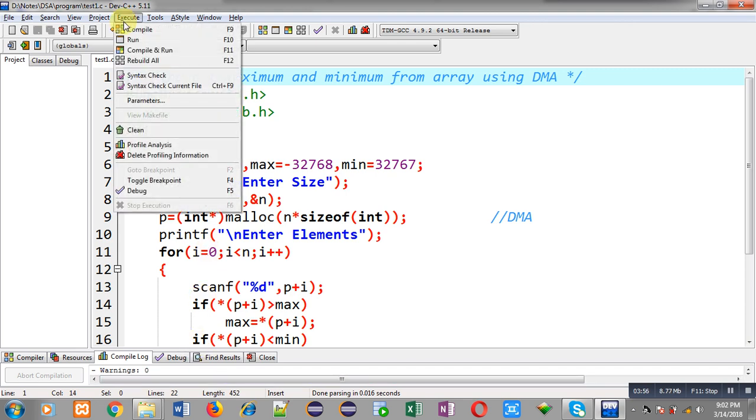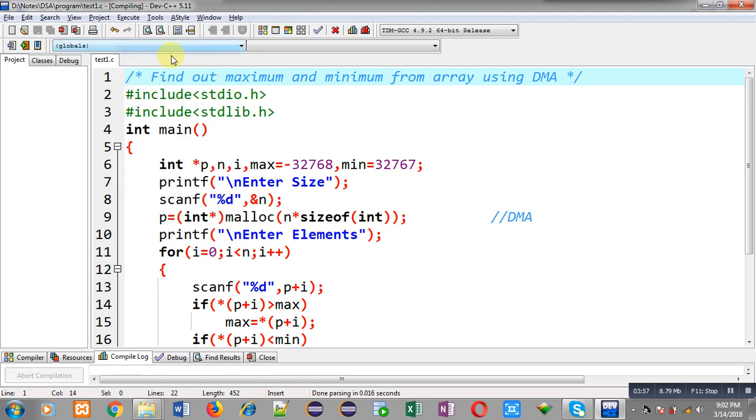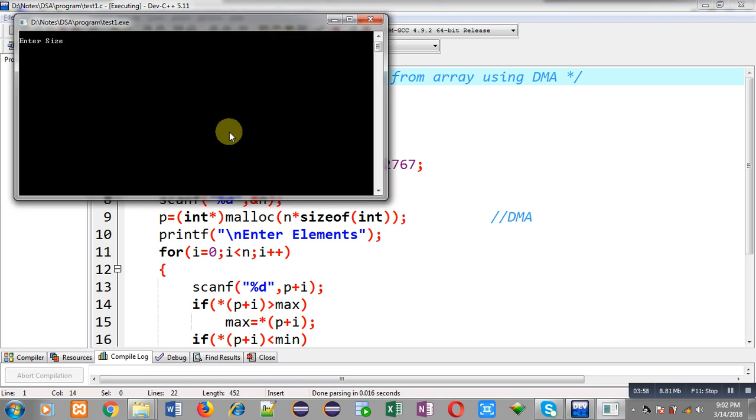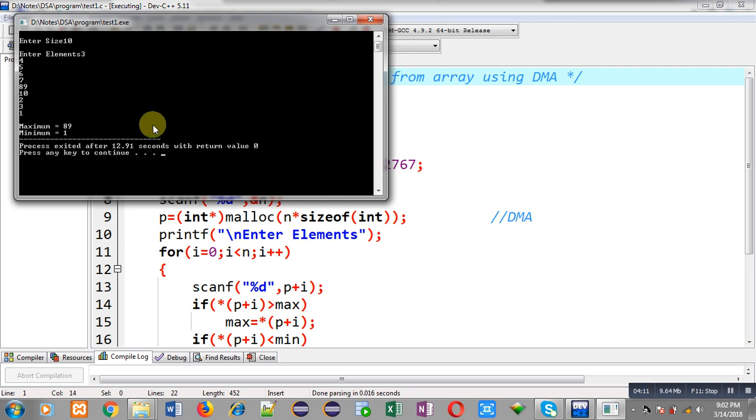It is asking for size. I have entered 10 so I am entering elements now. You can see the output: maximum equals to 89 and minimum equals to 1. So I have entered random values in the array and it is printing correct result on the console.